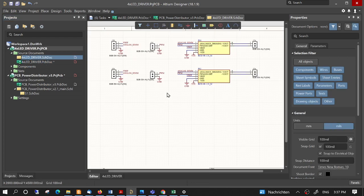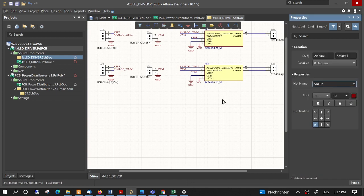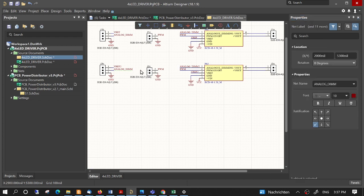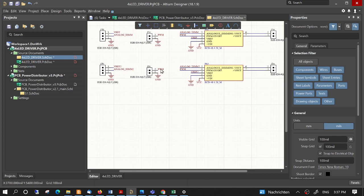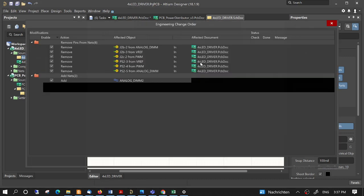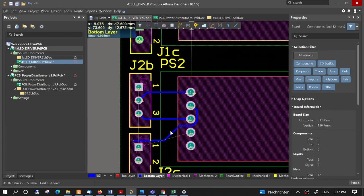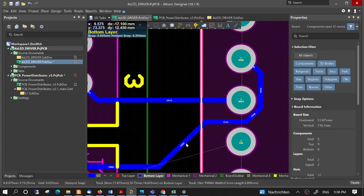And we can do the same with the nets — renaming the nets. Compile, we can do it here. Design, Update, Execute changes, Close. We see that it renamed also the nets.